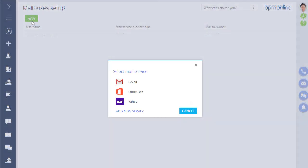If you use a different email service provider, you need to add it to the list of providers and set up the connection parameters. Email provider setup is normally done by system administrators.